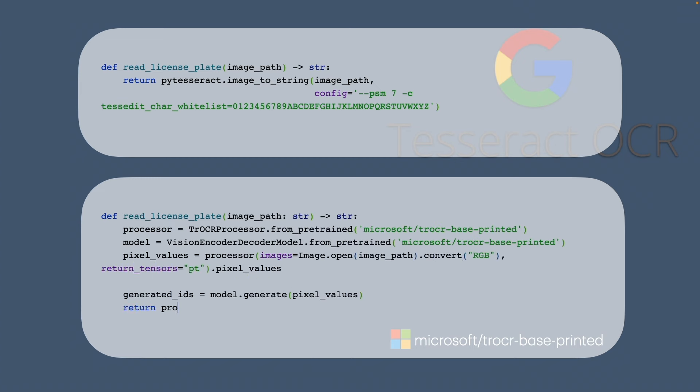The second method involves using the pre-trained Microsoft model which we retrieve from HuggingFace. It's just performing the inference on the model. As a result we are getting the license plate content.